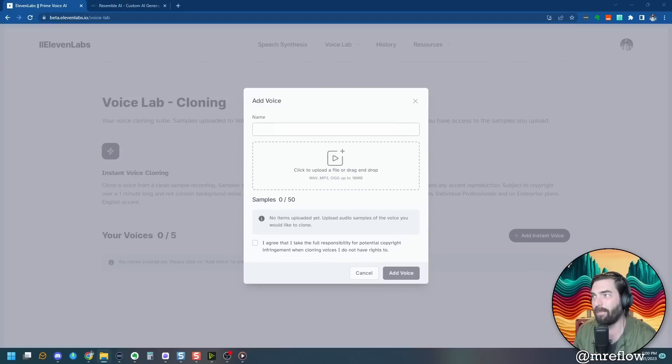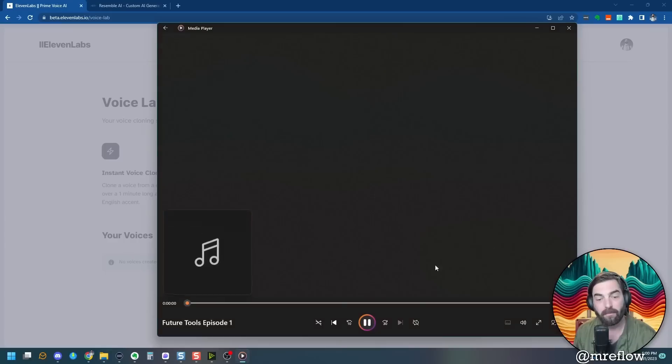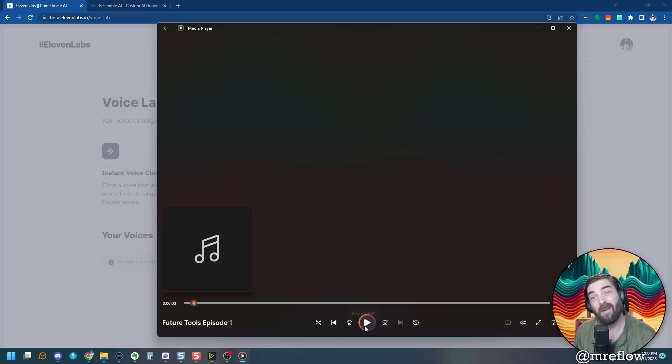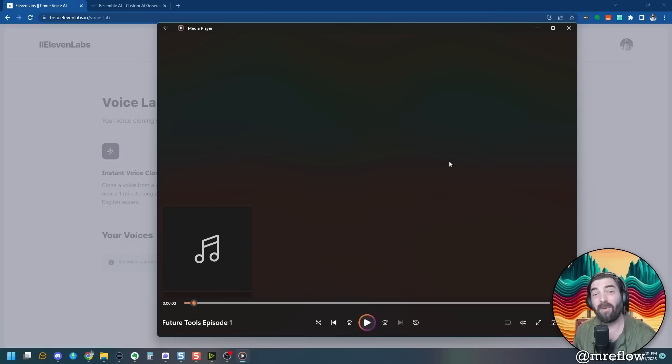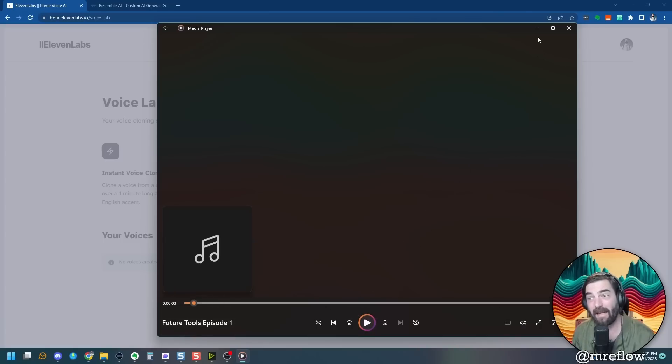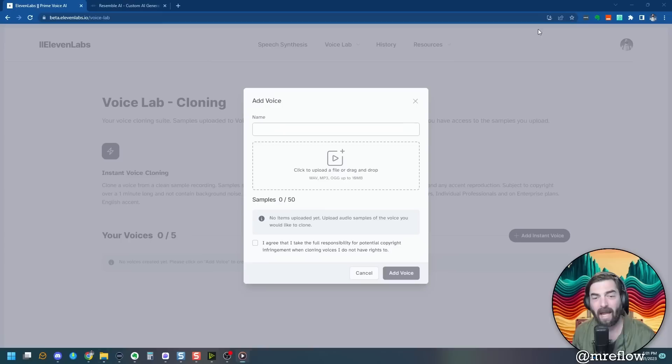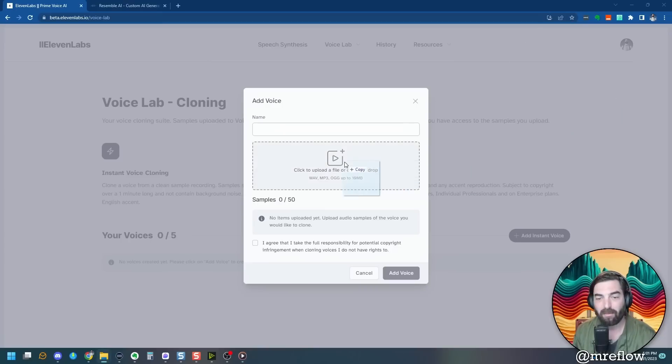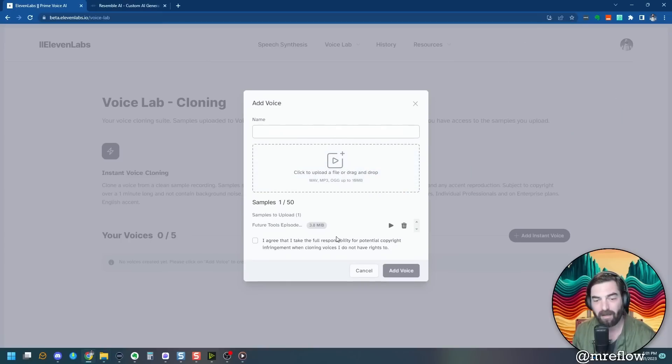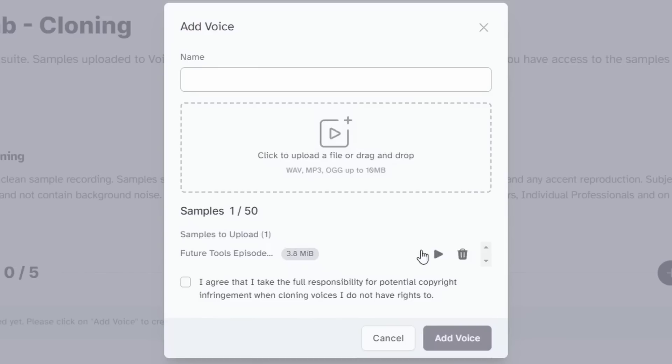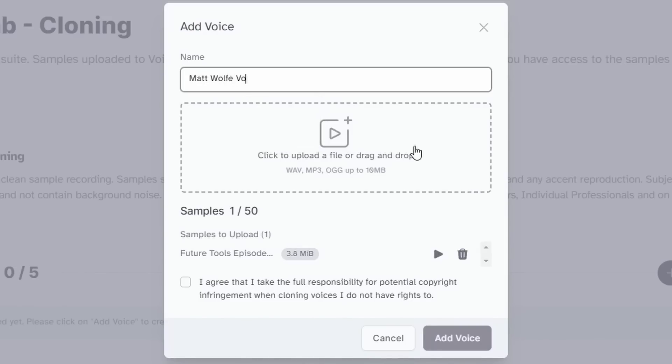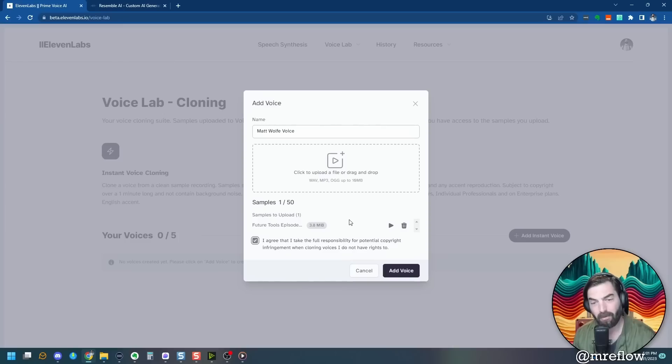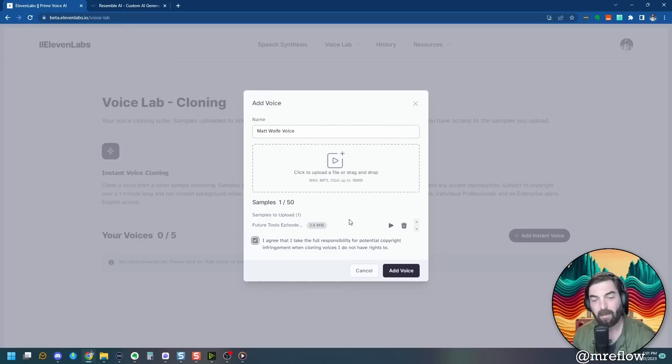So I'm going to upload some audio of my own voice and see what we get out of it. Here's a quick snippet of what I'm going to be uploading. Welcome to the first episode of the future tools podcast. It was one of only three, but that's what it sounds like for two minutes and 43 seconds. So I'm going to go ahead and drag and drop this MP3 file right in here, add it upload, and I'm going to name it Matt Wolf voice.